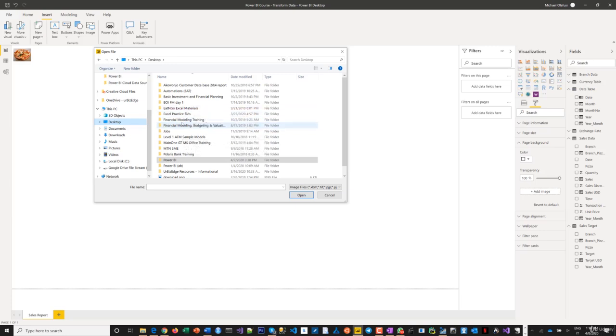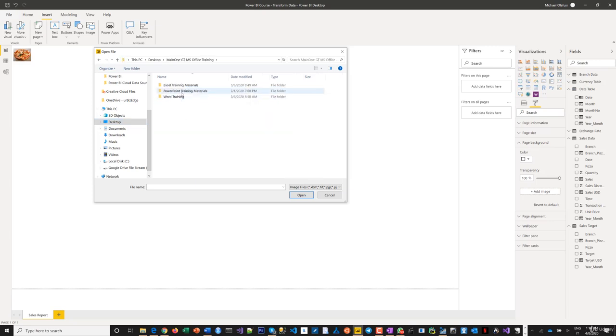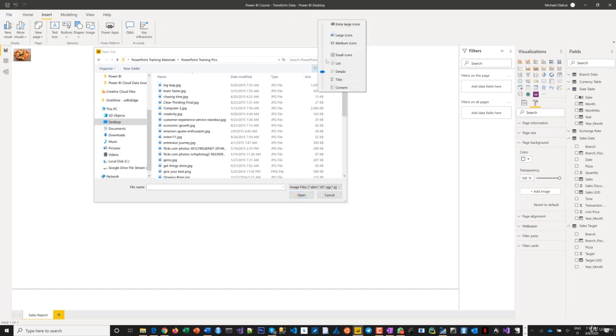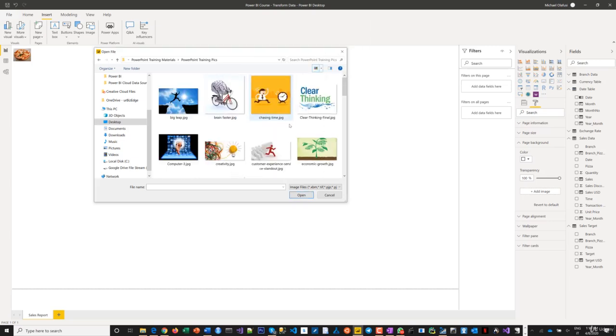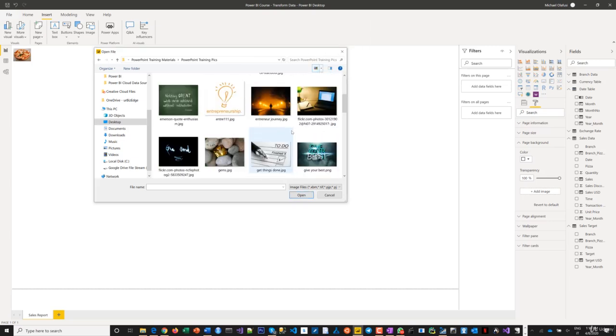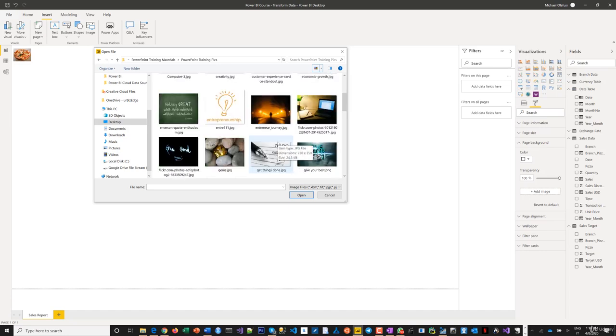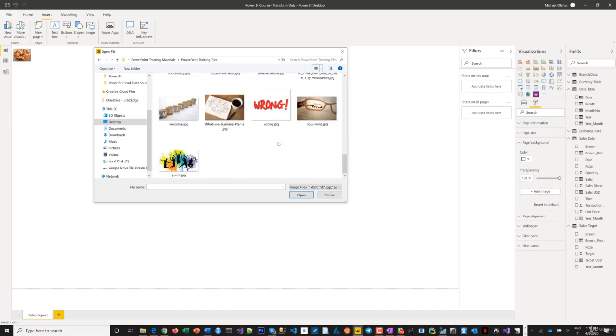In PowerPoint trainings that I do, I usually do have some images, PowerPoint training resource. Let me just look for a really nice image. I'm just going to see something that I'm going to pop out. Let's use this. This looks nice.